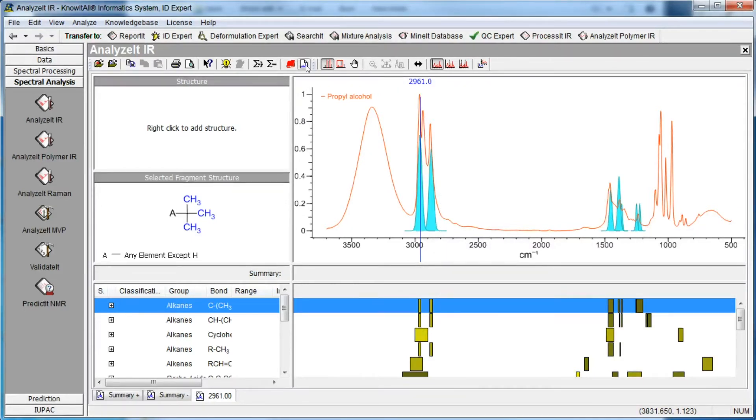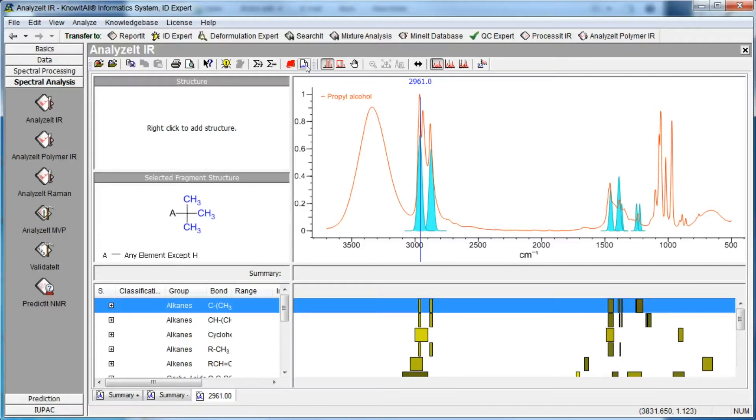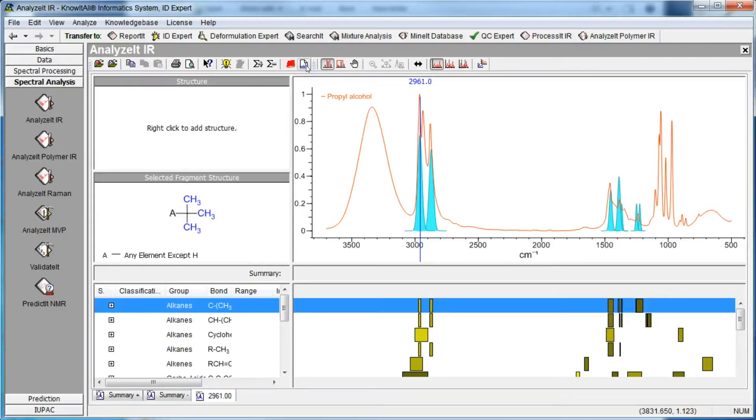The functional group data pane shows text data, bond, range, intensity, etc. for each functional group and corresponding information is graphically displayed in the bar chart pane. Click the plus sign next to a functional group to see a complete listing of the information available for each band.